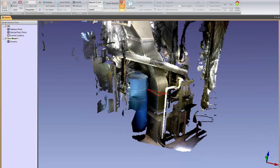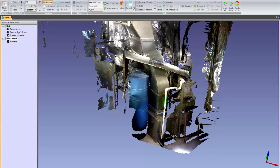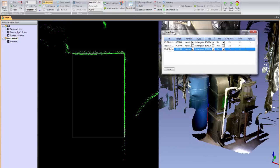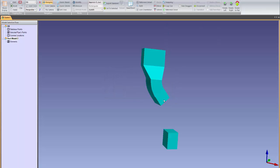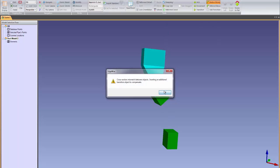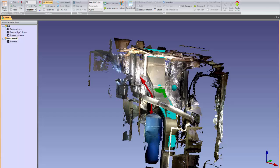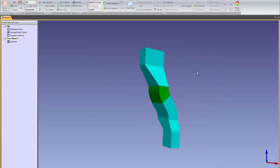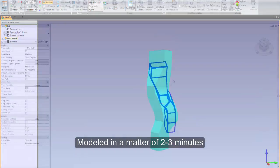Modeling complex duct runs has never been easier or faster with EdgeWise. Our duct extraction tools can quickly model rectangular ducting and automatically join the pieces using our connection tools. In this example, a difficult series of duct transitions were modeled in a matter of 2-3 minutes.